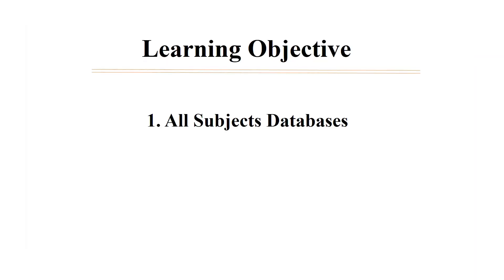In this video, we will discuss the following literature search databases. First, all subjects databases.